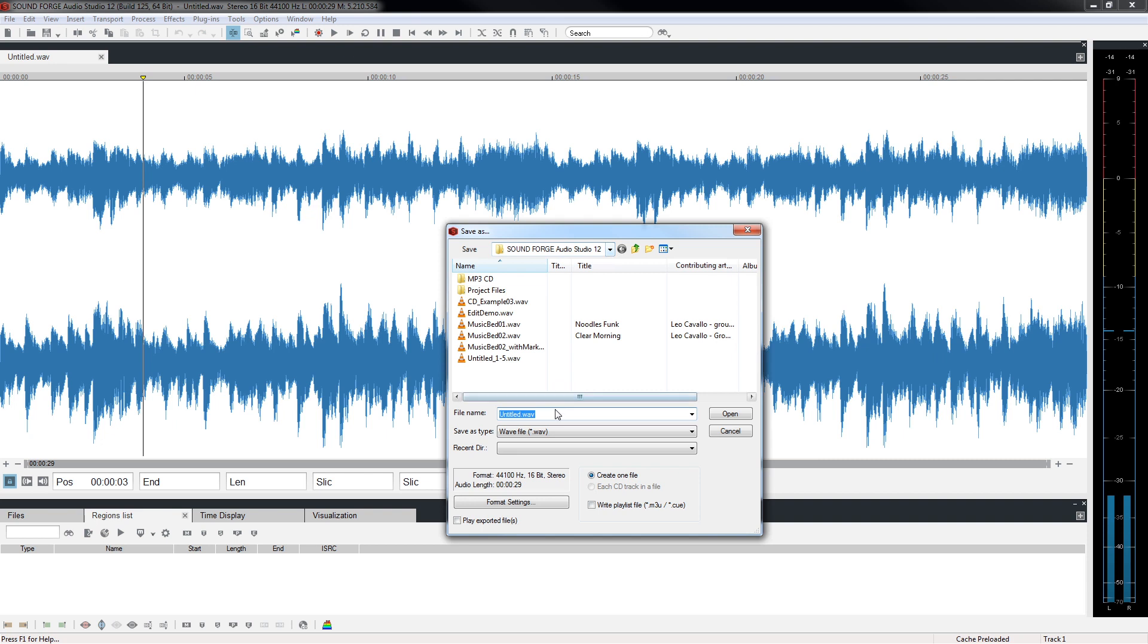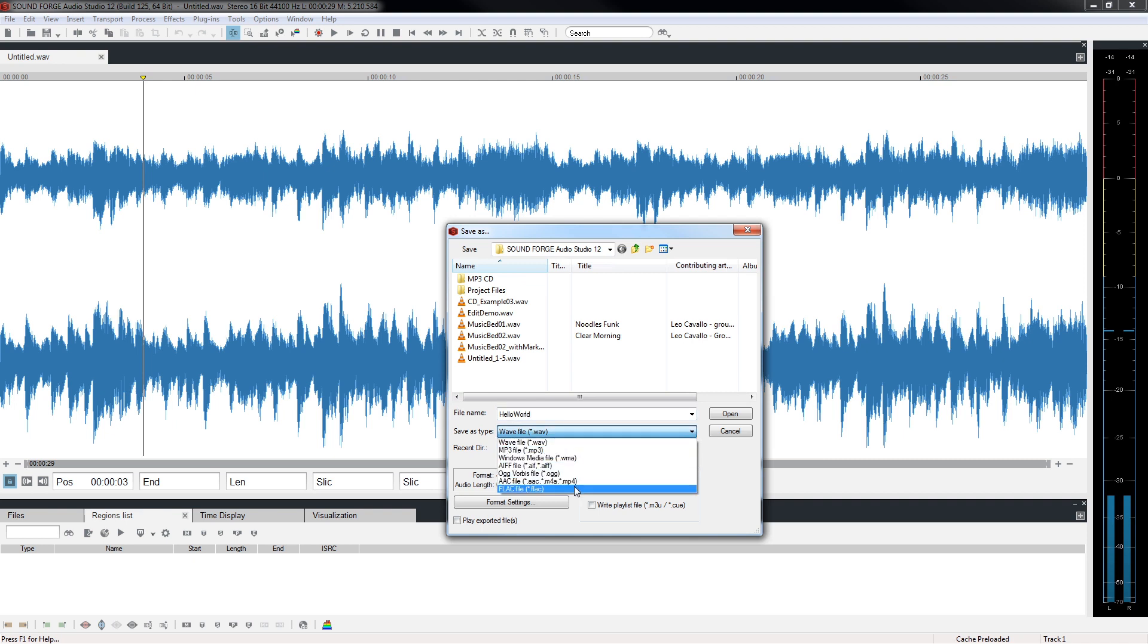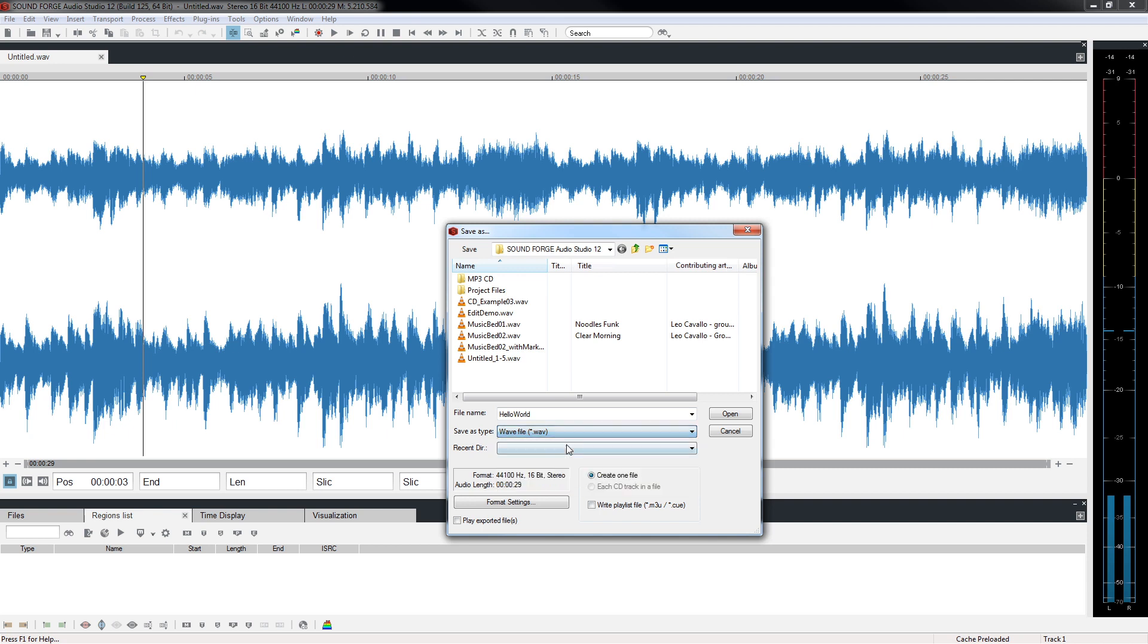Next, give your file a name. Since Wave was chosen, that is the file type listed in the Save As Type text box. Click the drop-down arrow and notice that you can still select another file type if you desire. Leave it as Wave.